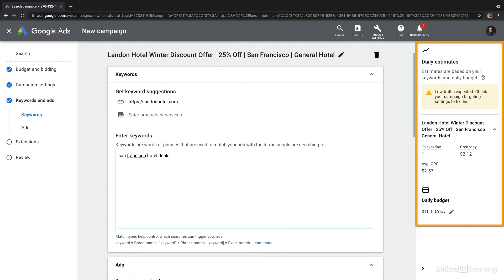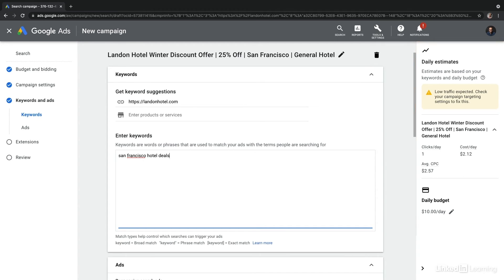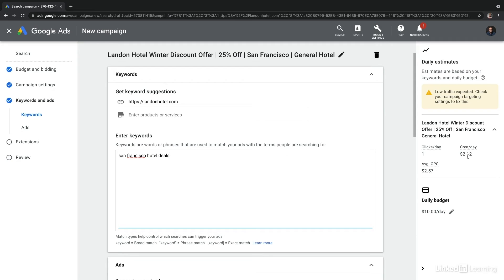Now, here on the right hand side, you're going to start to see Google create some daily estimates. And this will adjust as you add more information. Here, we can see we're expected to get about a click per day. It's going to cost us $2.12 per day. And this is probably not very realistic. This is not enough keywords to really generate enough traffic for Google to provide us valuable estimates.